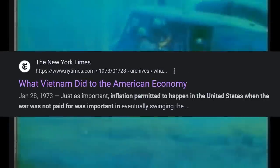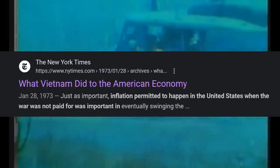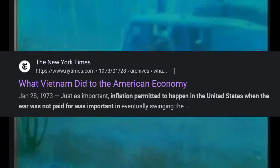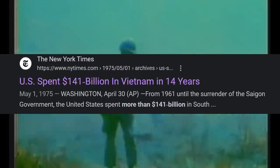One example in the United States is the Vietnam War, in the 1960s and 70s. The U.S. government financed the war through deficit spending, which involved creating new money. This led to high inflation and economic instability in the United States.